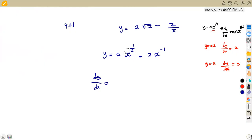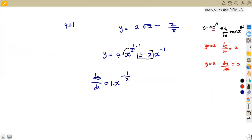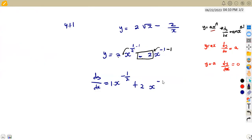As you can see, we multiply by the exponent: 2 times a half gives us 1, so that will be 1 times x to the exponent of negative half. The same thing: minus 2 is multiplied with negative 1, giving positive 2, and x to the exponent, we subtract 1, giving negative 2.